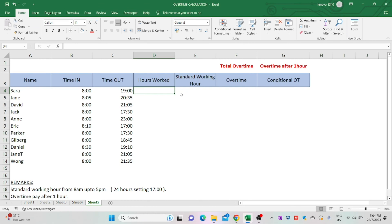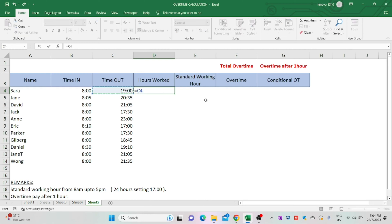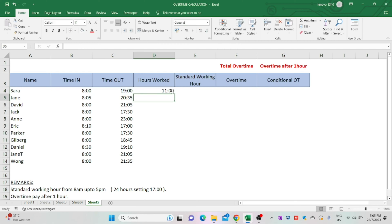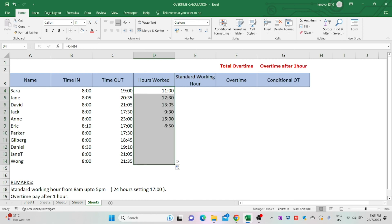Now I'm adding a formula to calculate staff total working hours. The formula is: type equals sign, select staff time-out, type minus symbol, followed by selecting staff log-in time — which is C4 minus B4 — then click Enter. Drag down the formula to other cells to copy it. As you can see, the table now shows staff total working hours.